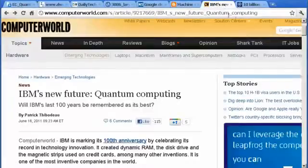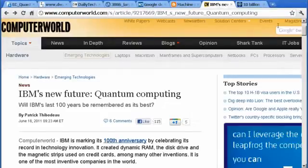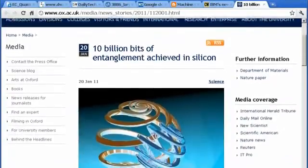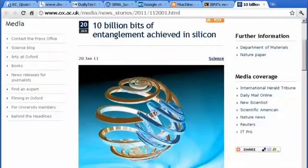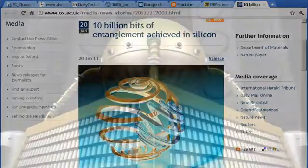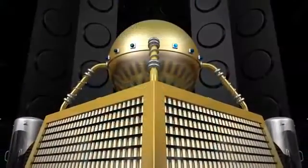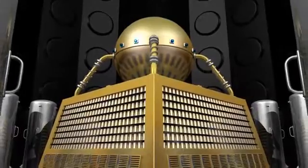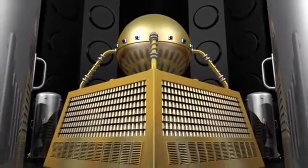Other companies, including IBM, are also pioneering quantum computing development. In January 2011, a team from Oxford University even managed to quantumly entangle 10 billion qubits inside a highly purified silicon crystal. The early foundations are therefore already being laid for quantum computers with processing capacities well beyond human comprehension.